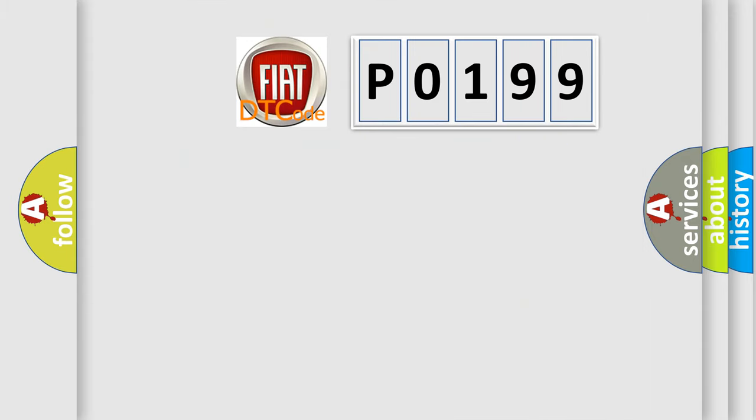So, what does the diagnostic trouble code P0199 interpret specifically for Fiat car manufacturers?